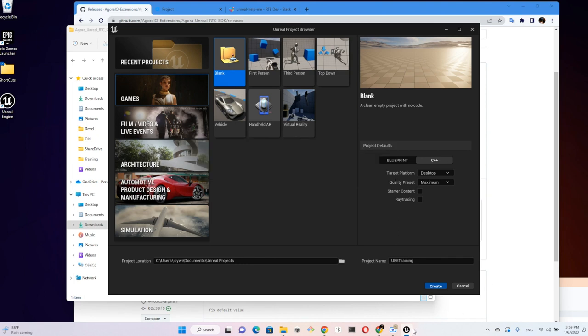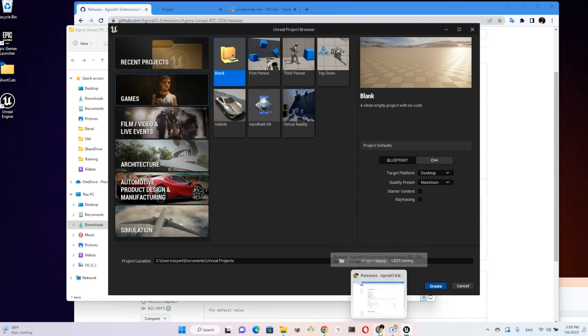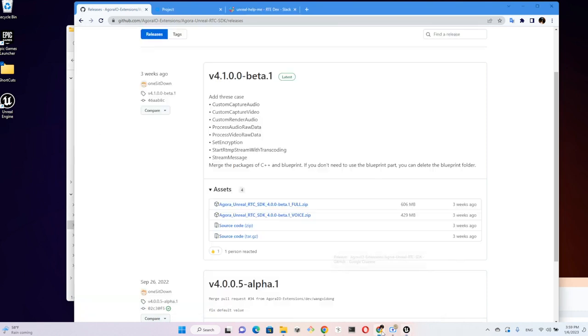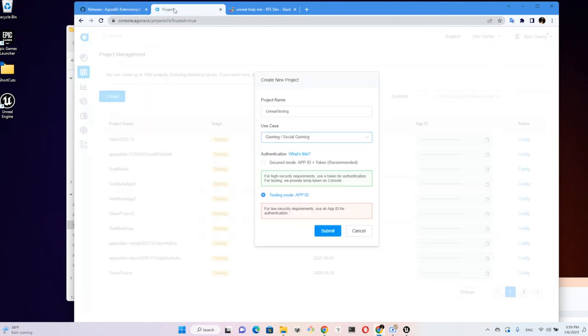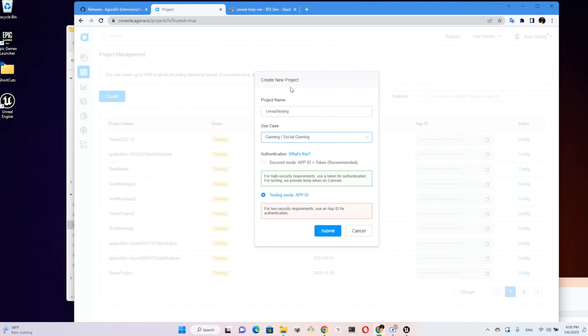So the project's being created right now. We will hop over to the Agora Developer Console.